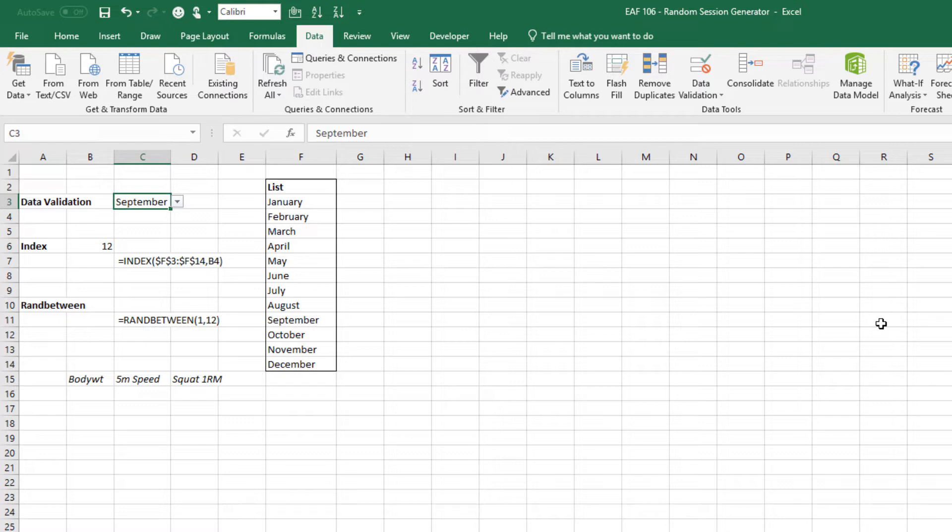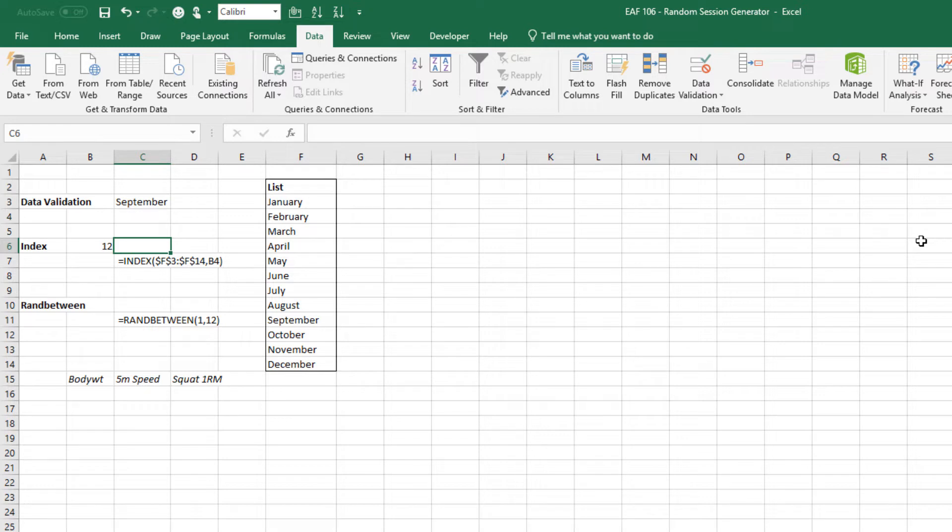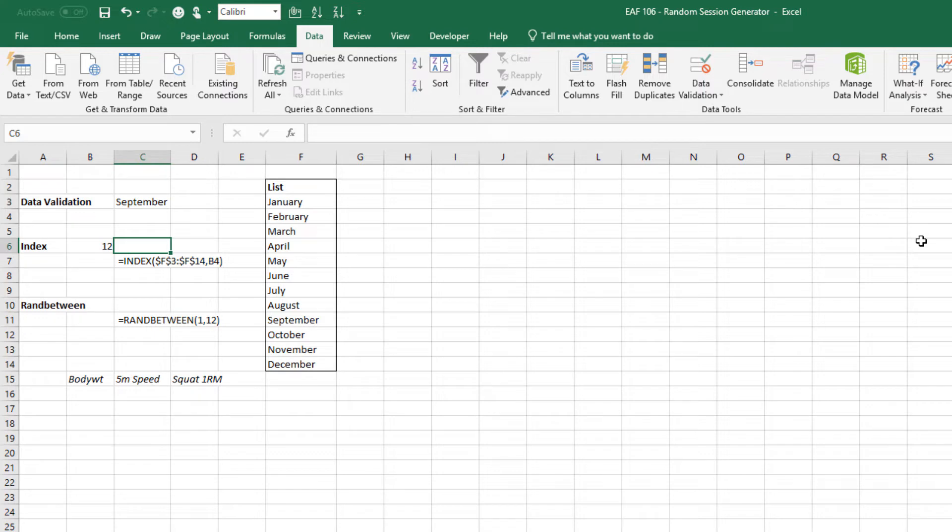The next item is the index function. Now index is a great lookup tool. I remember the first one I learned was vlookup but once I learned how to do index, particularly in conjunction with other formulas such as match, I was able to accomplish a whole lot more. The index function allows you to extract an item from a list based upon a particular value.